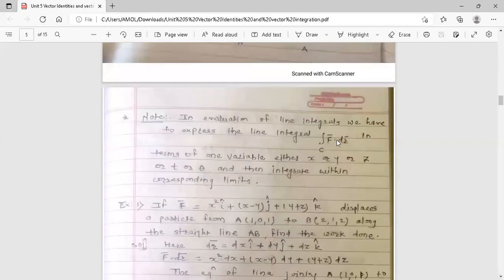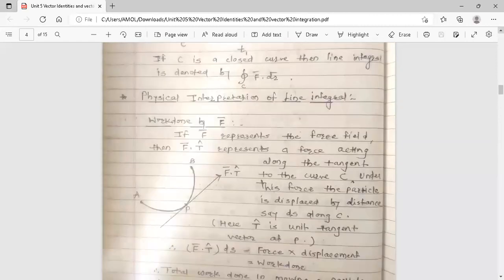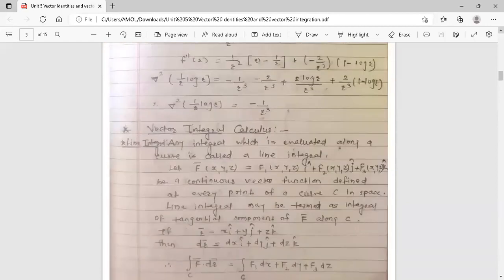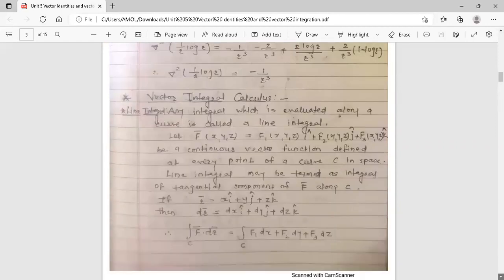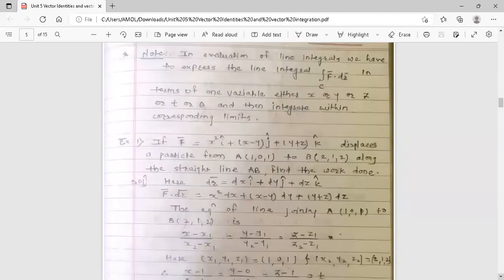Note: In evaluation of line integrals, we have to express the line integral ∫f̄·dr̄ over c in terms of one variable — either x, y, z, t, or θ — and then integrate within the corresponding limits. This is an important note while finding the work done.